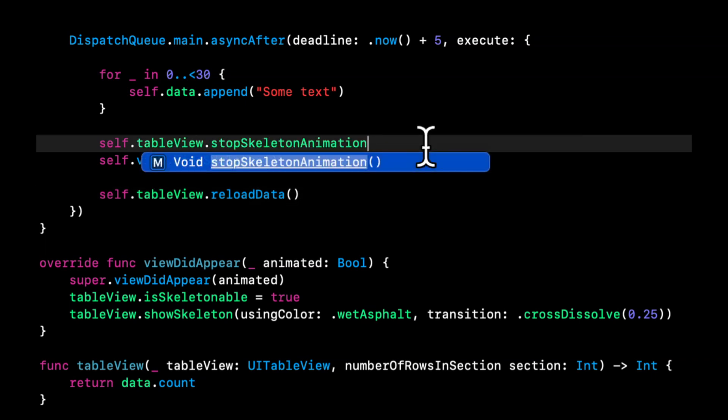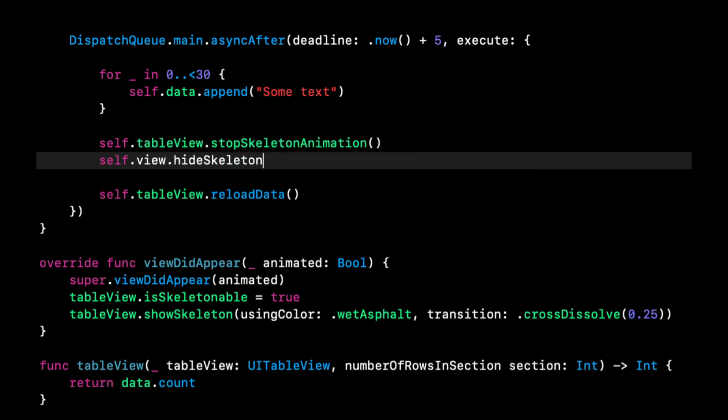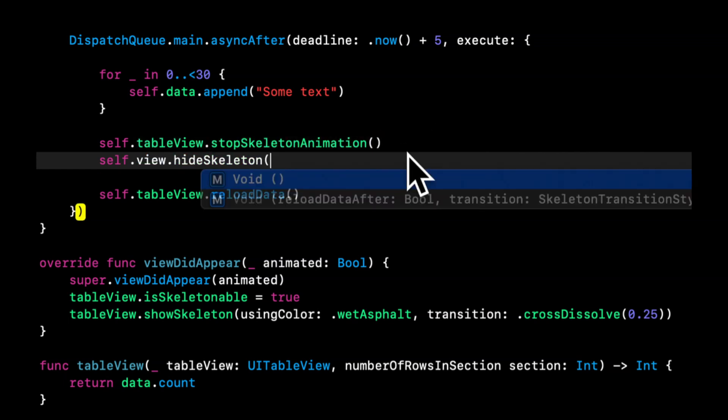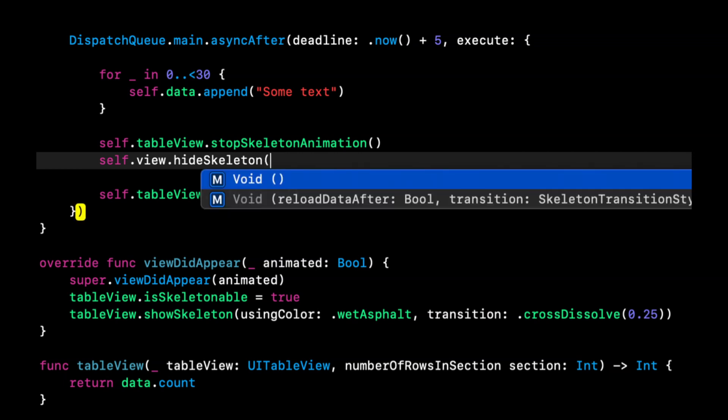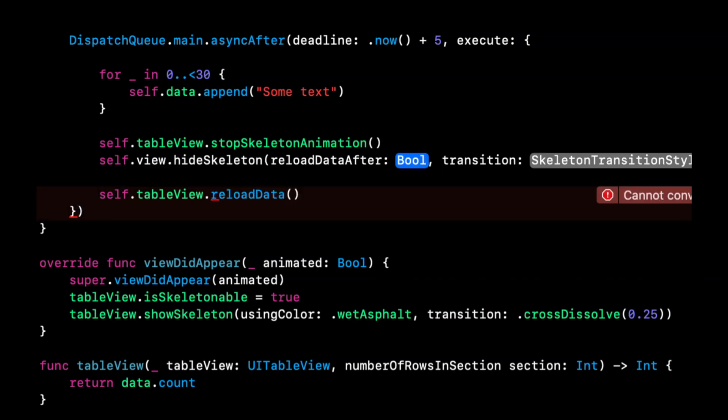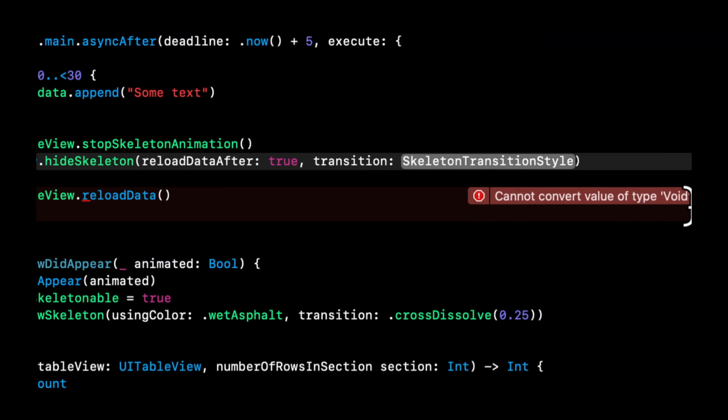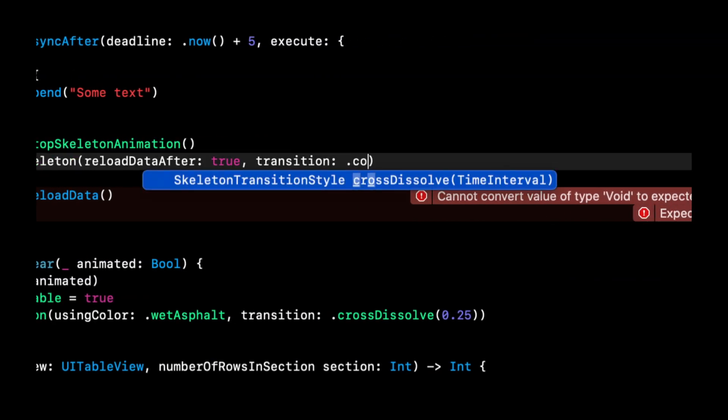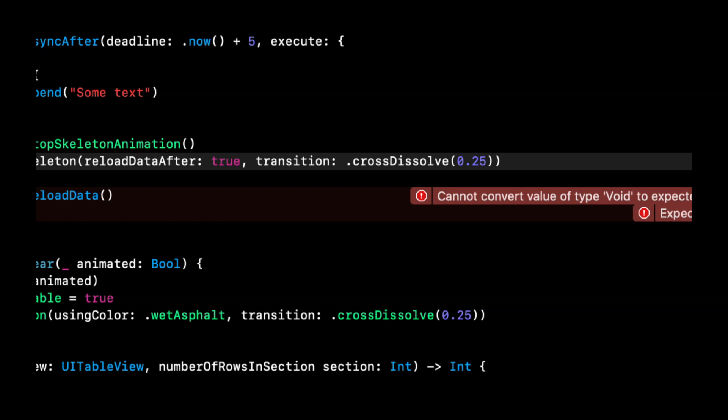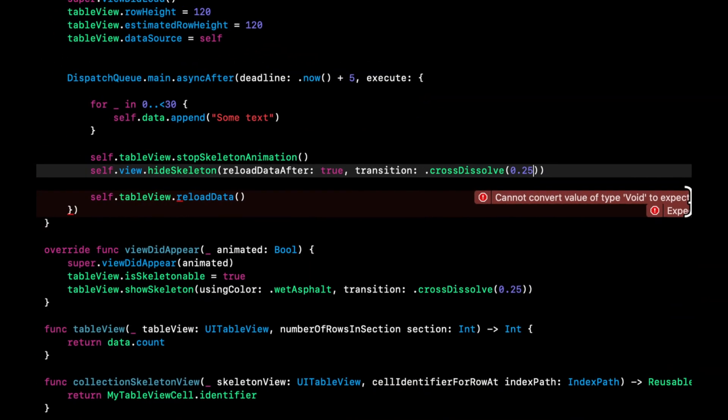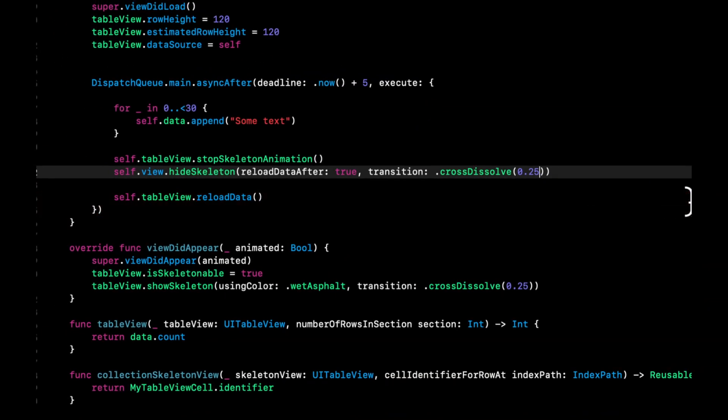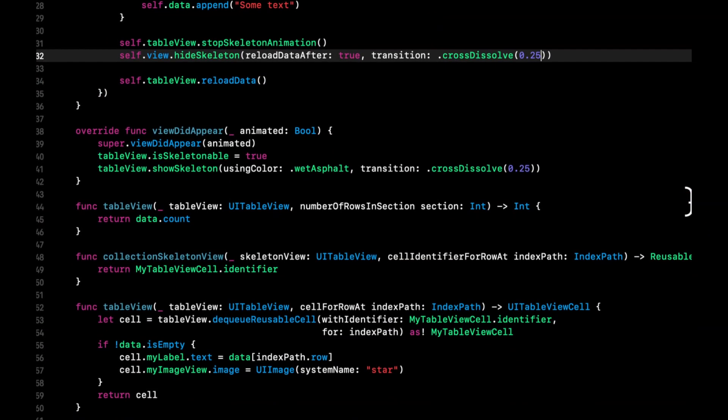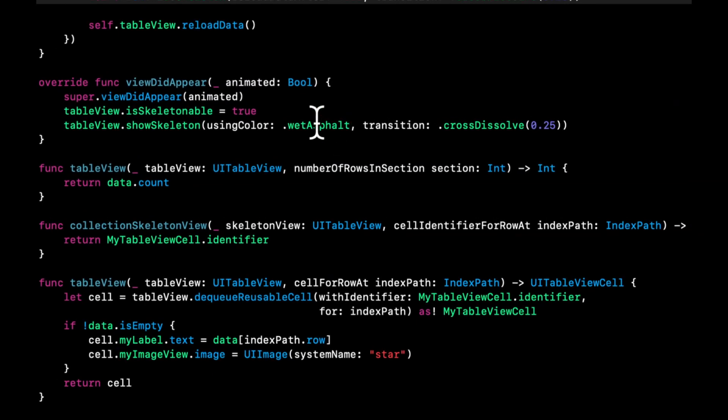Maybe it's on hide. There it is. Okay, we can reload true. And transition is going to be again, cross dissolve after 0.25. And before we run this again, let's take a look at another color selection that they offer. This one is called concrete. And I like to use this one as well.